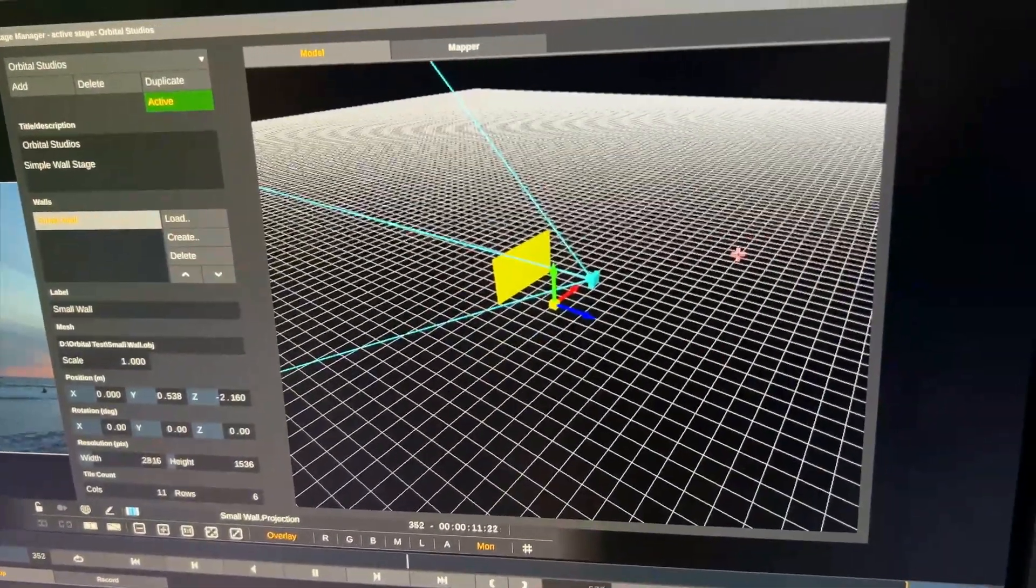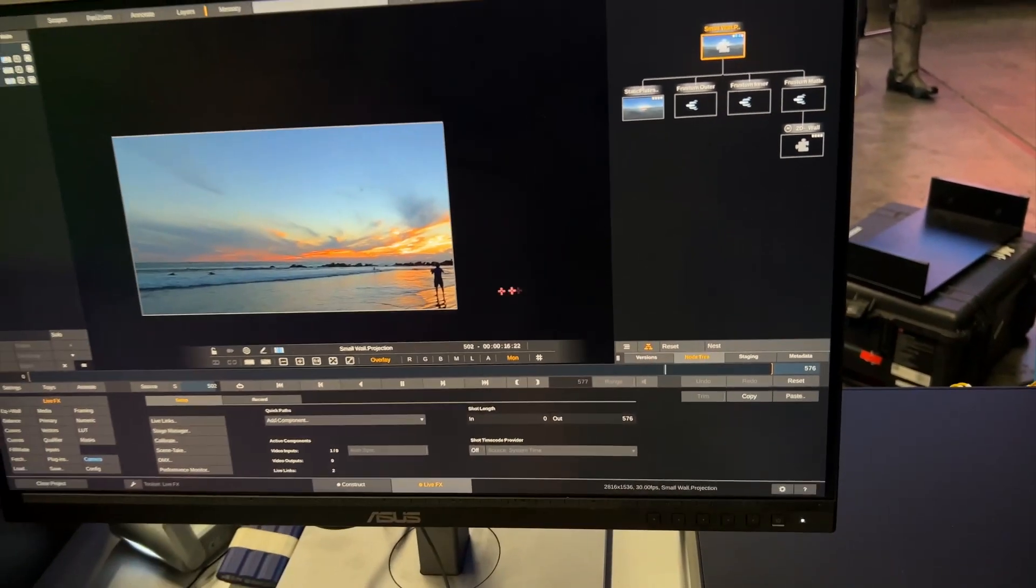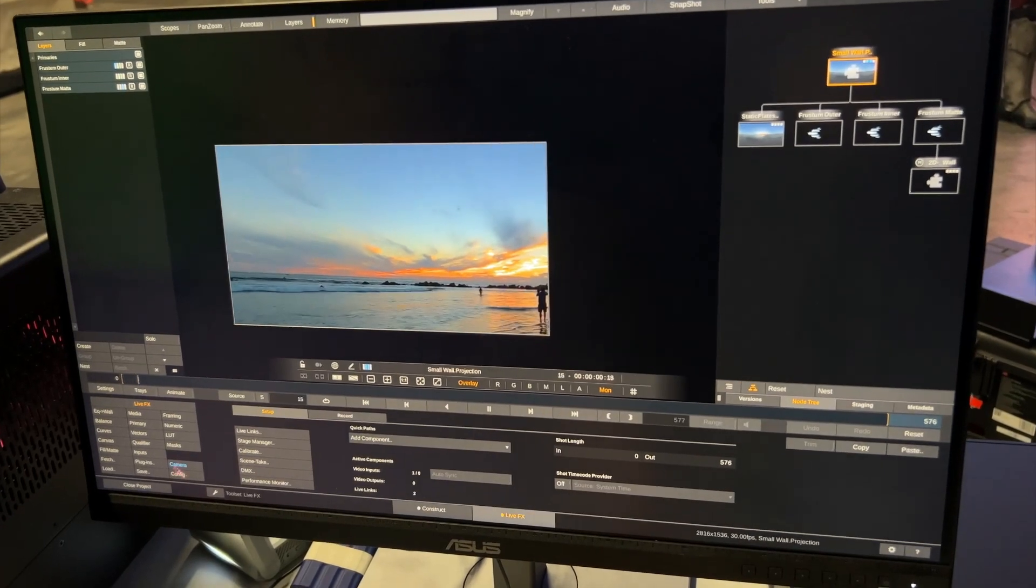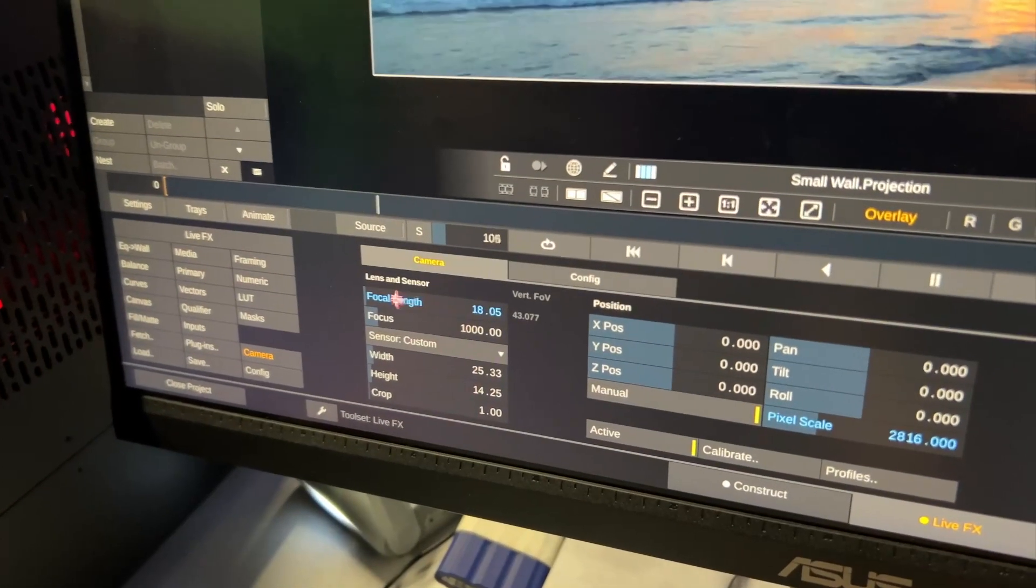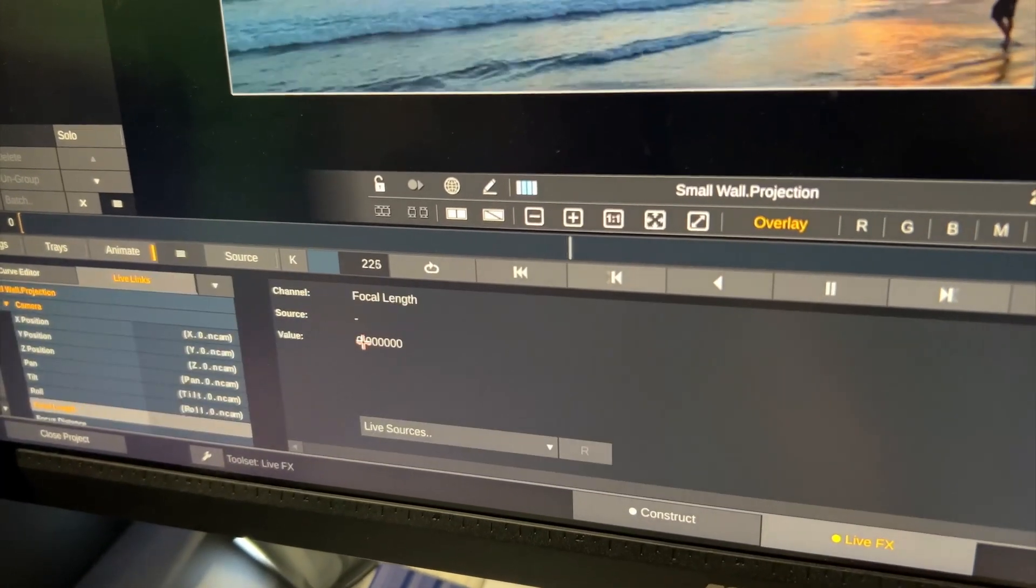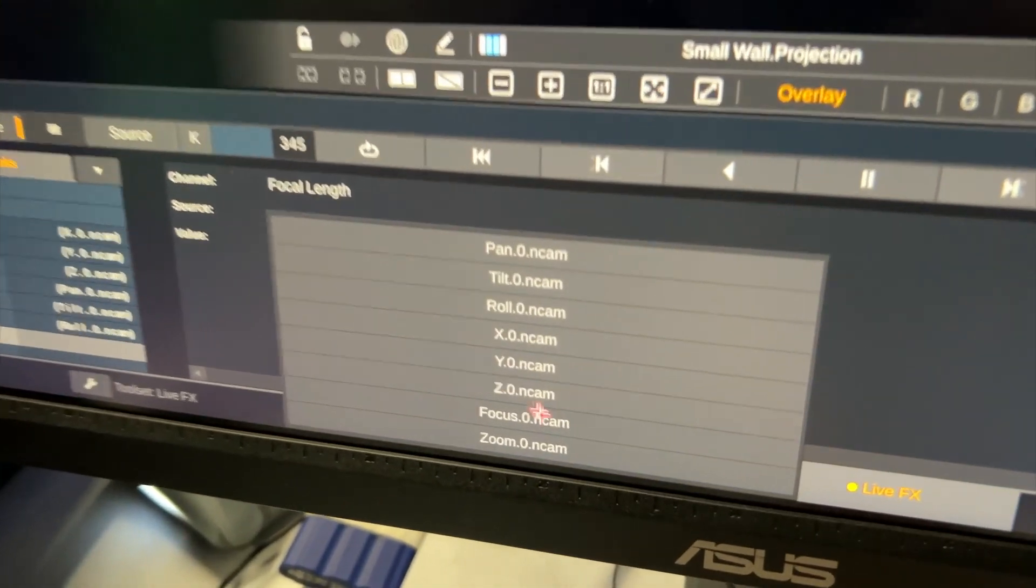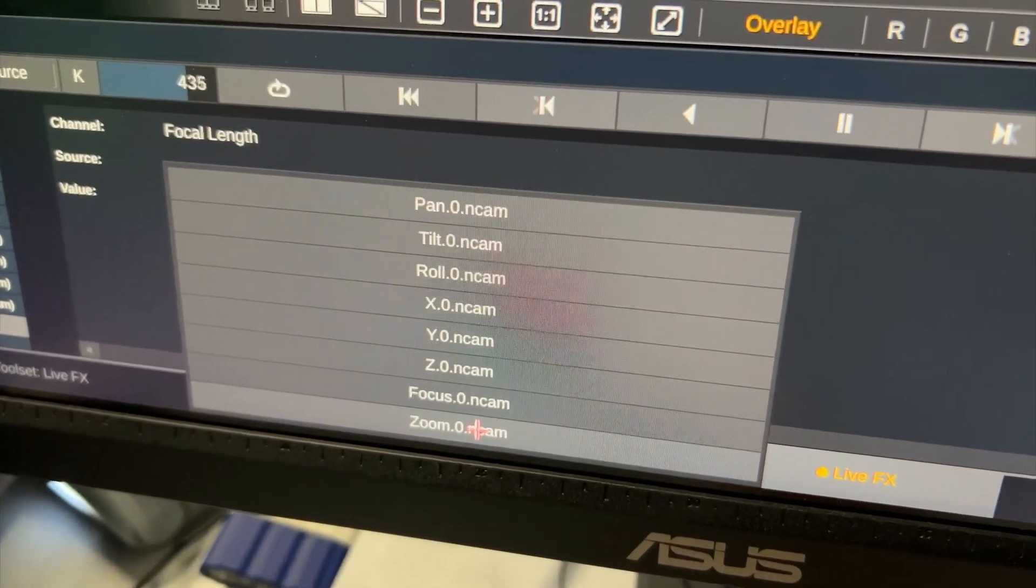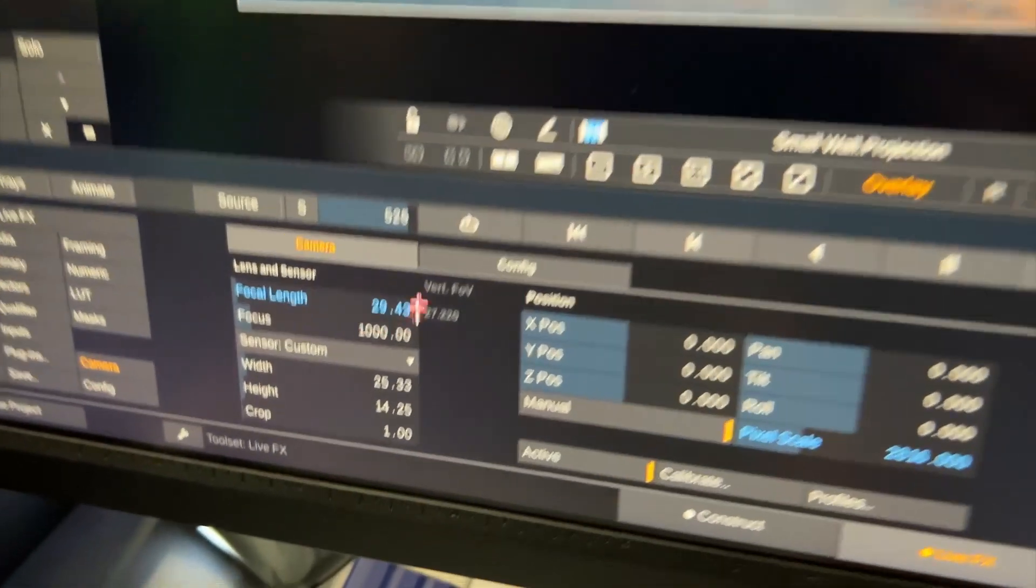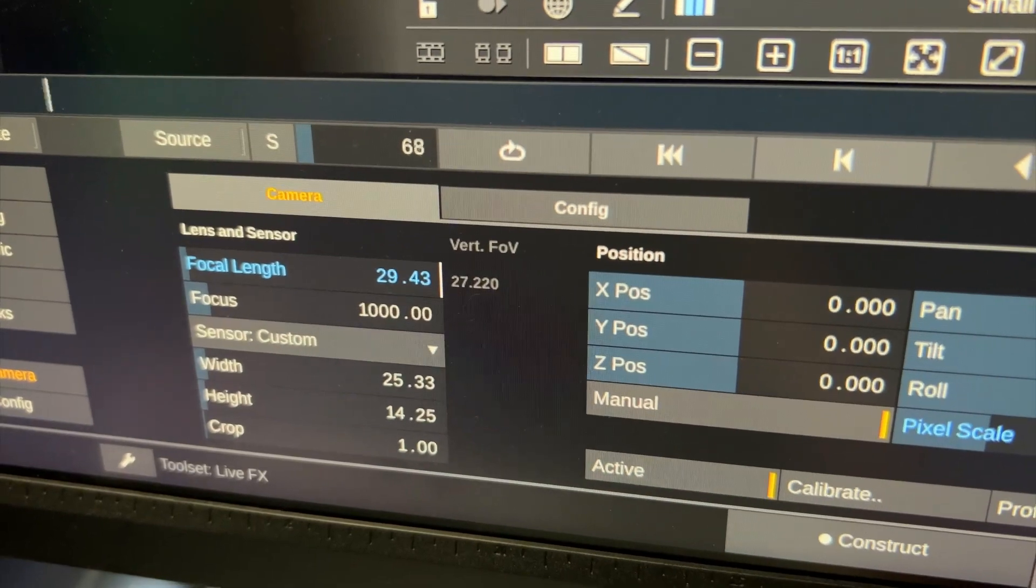We can close stage manager for now and should check on other things in our node tree. For instance what we should check is down here in the camera menu, by default the focal length parameter here won't be linked. So control clicking it pops up the animation editor and we can link the focal length to the incoming zoom data from the Ncam system. Going back here we can now see it has this little line, it's animated by the live link coming in from Ncam.